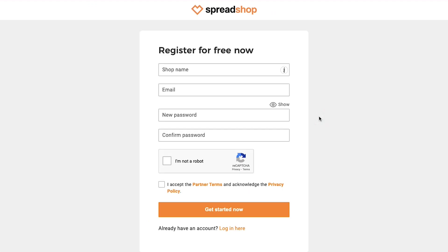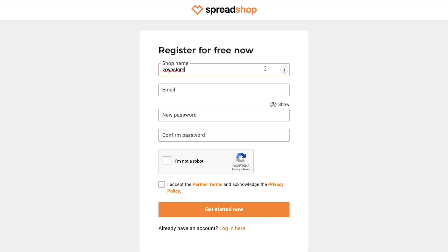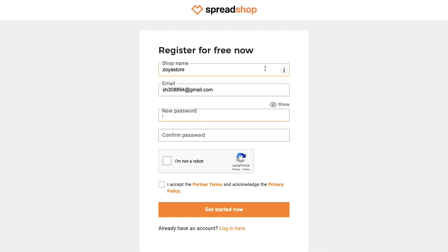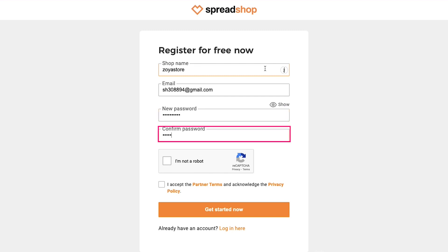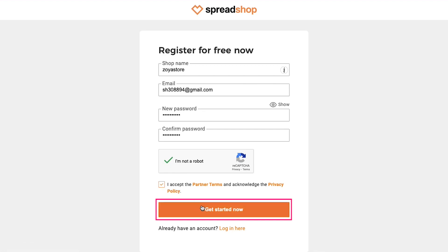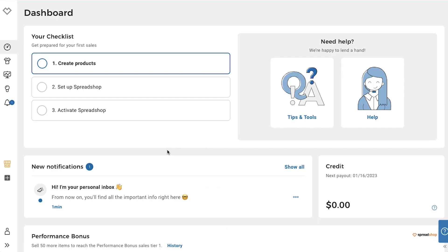This is the sign up page. To register your free account, here enter your shop's name. Next, here enter your email address. Then here create a password and confirm it here. If there is a reCAPTCHA, then solve it. Tick the box of Partner Terms and Privacy Policy and finally click the Get Started Now button. After successfully signing up, you will be redirected to your dashboard.